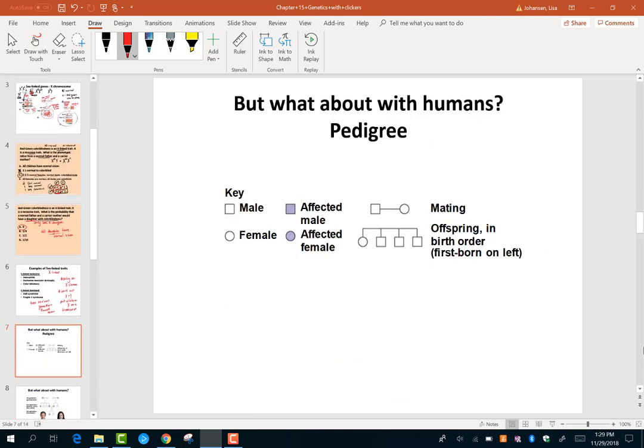The last topic I want to talk about is how we study genetics in humans. We can't force people to mate to study their genetics, so one of the ways we study genetics in humans is called a pedigree — think of it like a family tree with genetics.